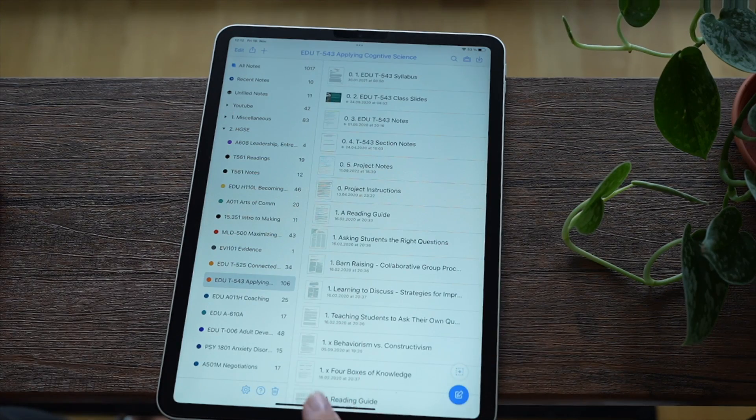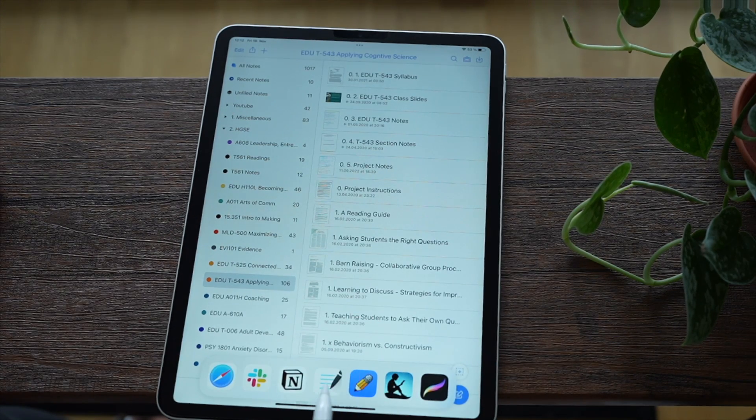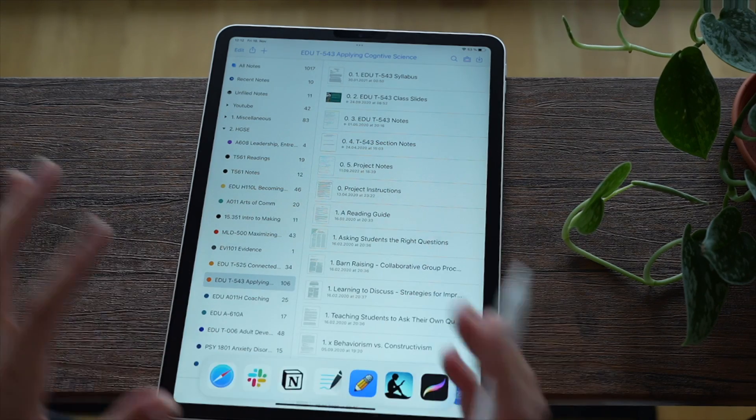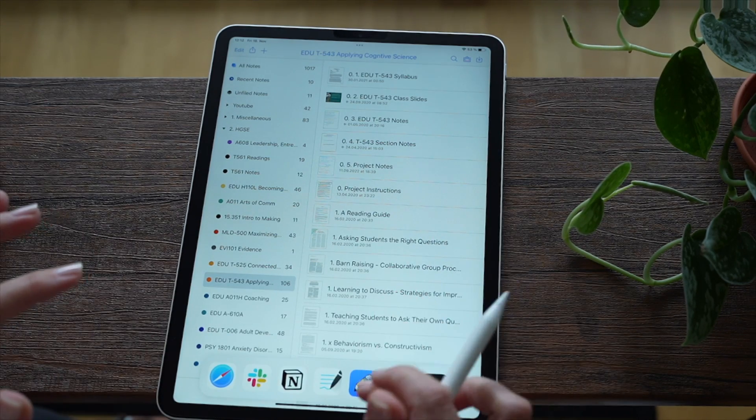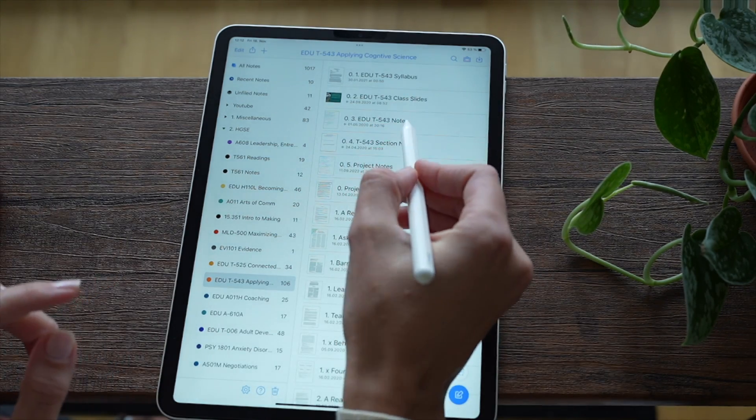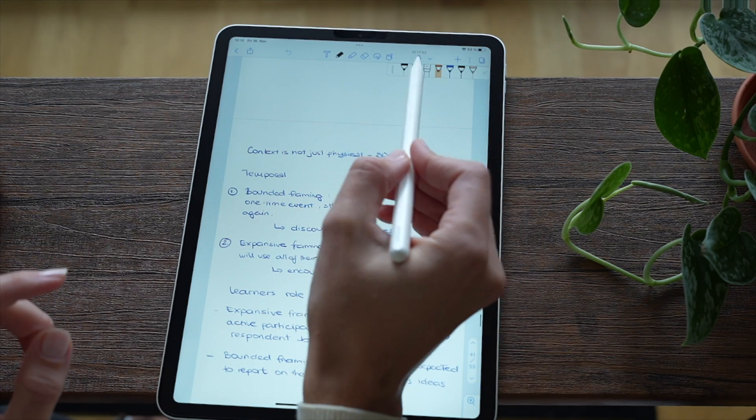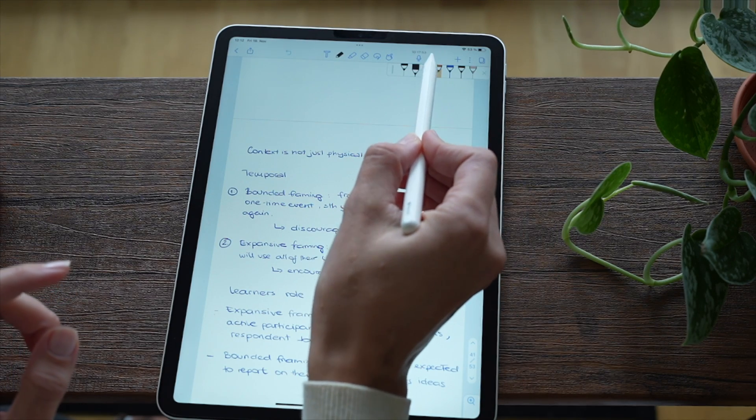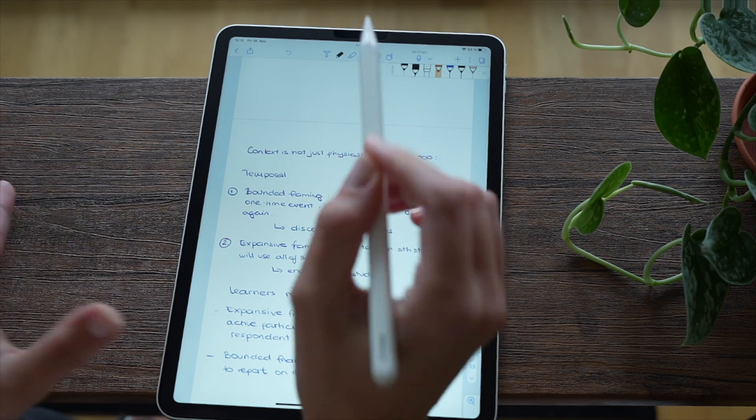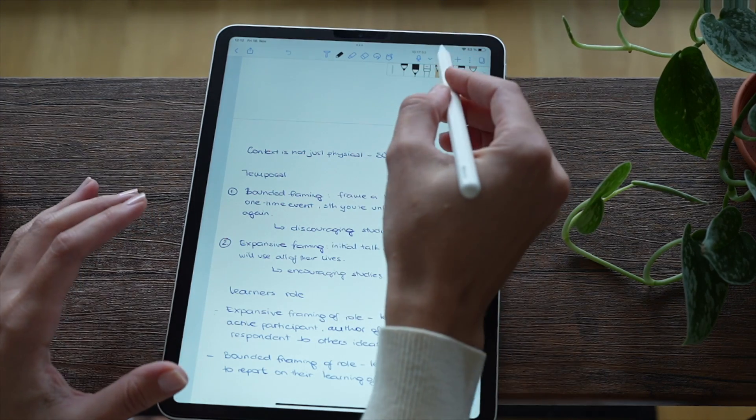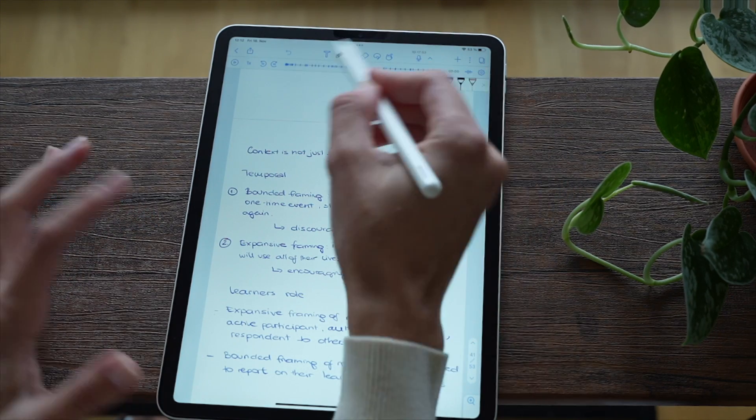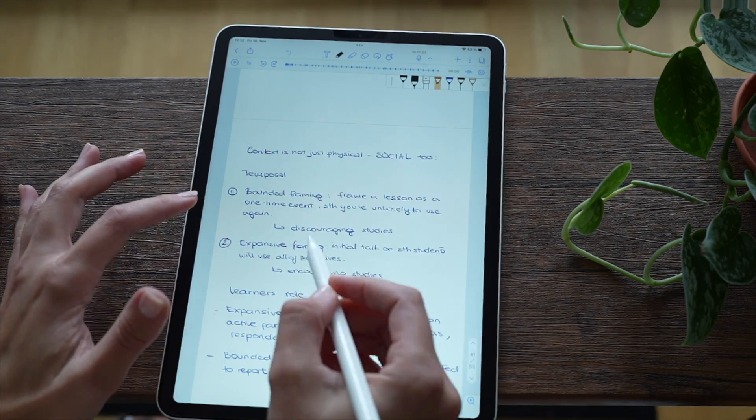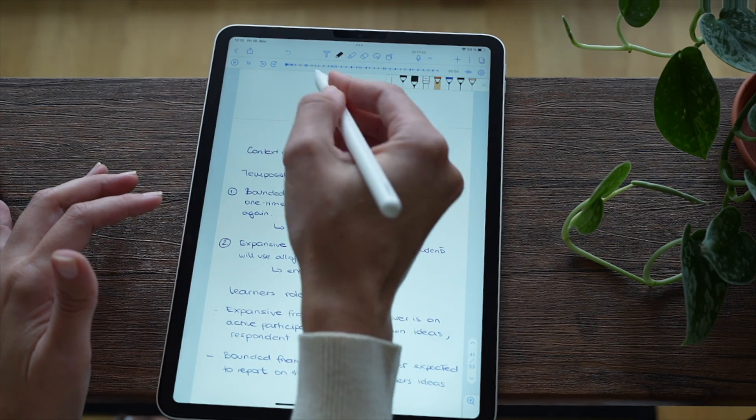And maybe just one thing before we start - GoodNotes versus Notability, why I use one or the other. I often get asked that. I choose Notability for my class notes just because I'm able to record the lectures or the meetings, and also it's not only that it records, it maps my handwriting to the audio.